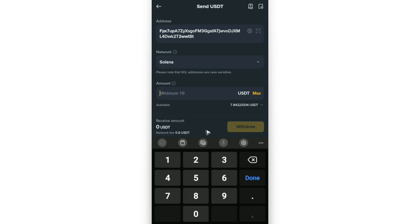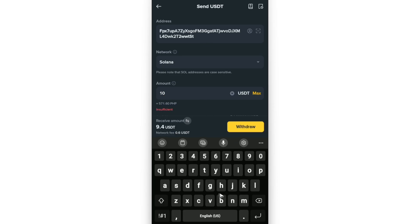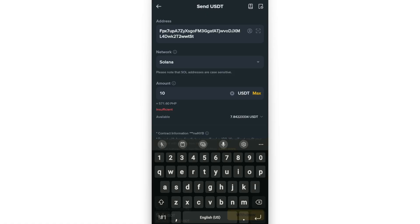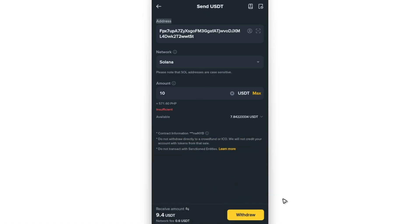Once done, just type down the amount and the minimum would be 10 USDT. Now, once that's done, just tap on withdraw and follow the simple prompts.